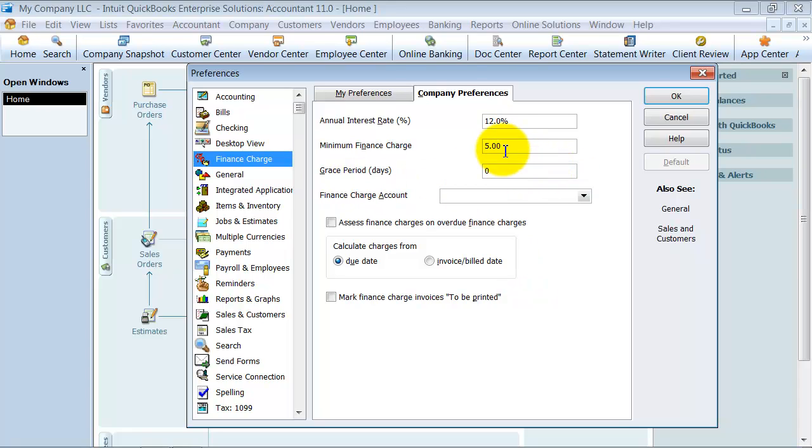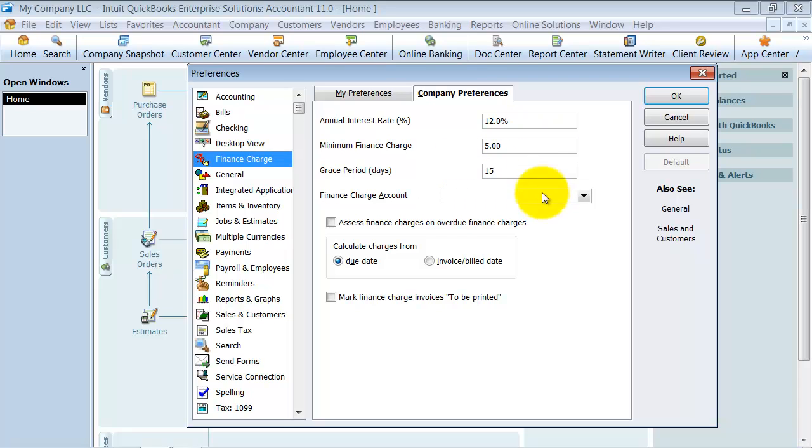Your grace period. If somebody has terms of net 30, they might still pay net 40. You don't really want to assess a finance charge on the 10 days because that could be something with mailing. You can give them a little grace period. Say, we don't want to assess finance charges until 15 days past when the invoice is due.